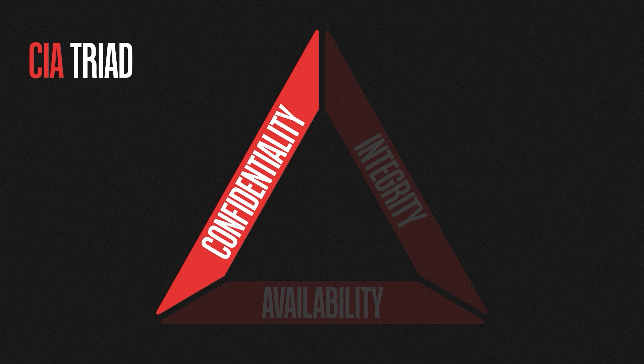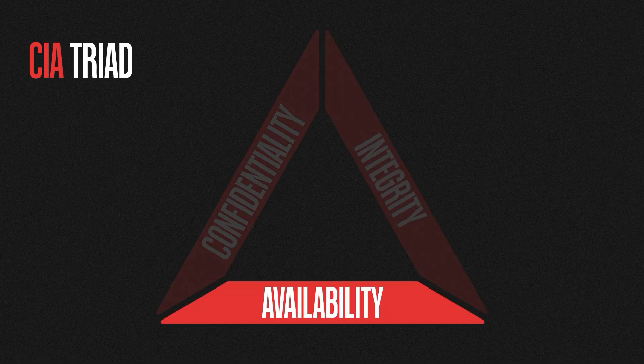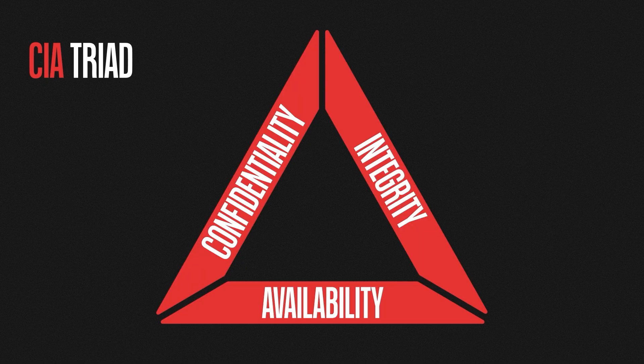Confidentiality, integrity, and availability. These three principles provide the foundation for all things information security, so let's dive into each of these principles.